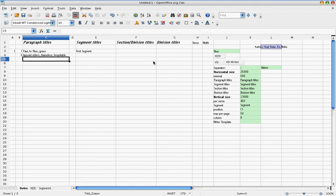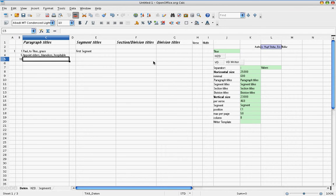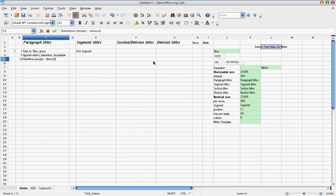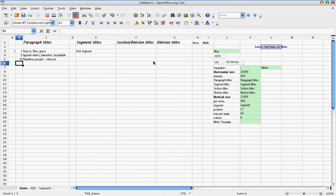Next paragraph, verse 10, and title, Rebellious people silenced.